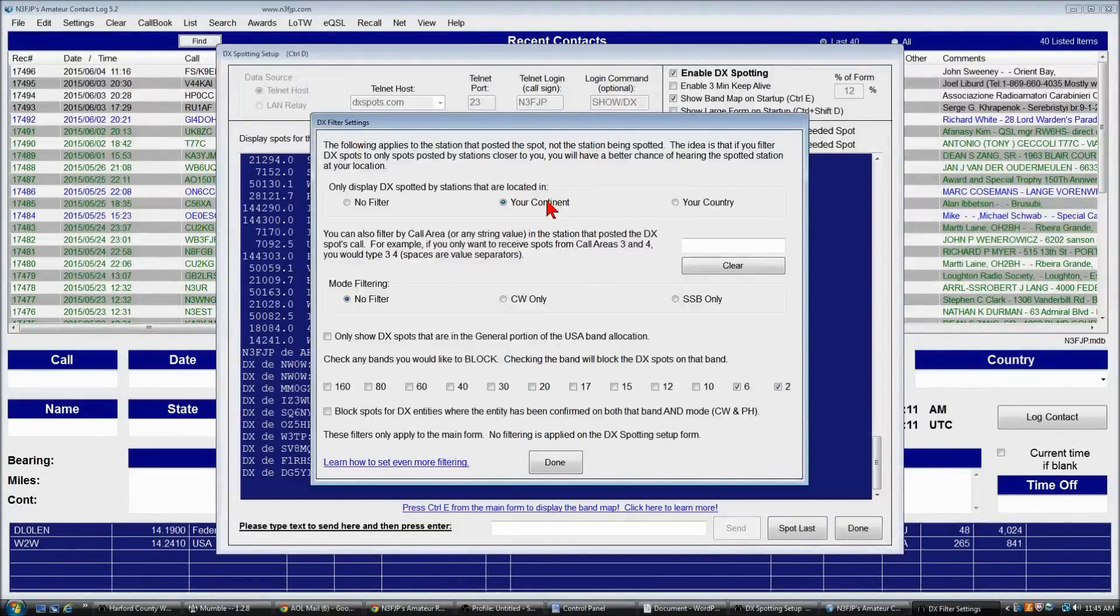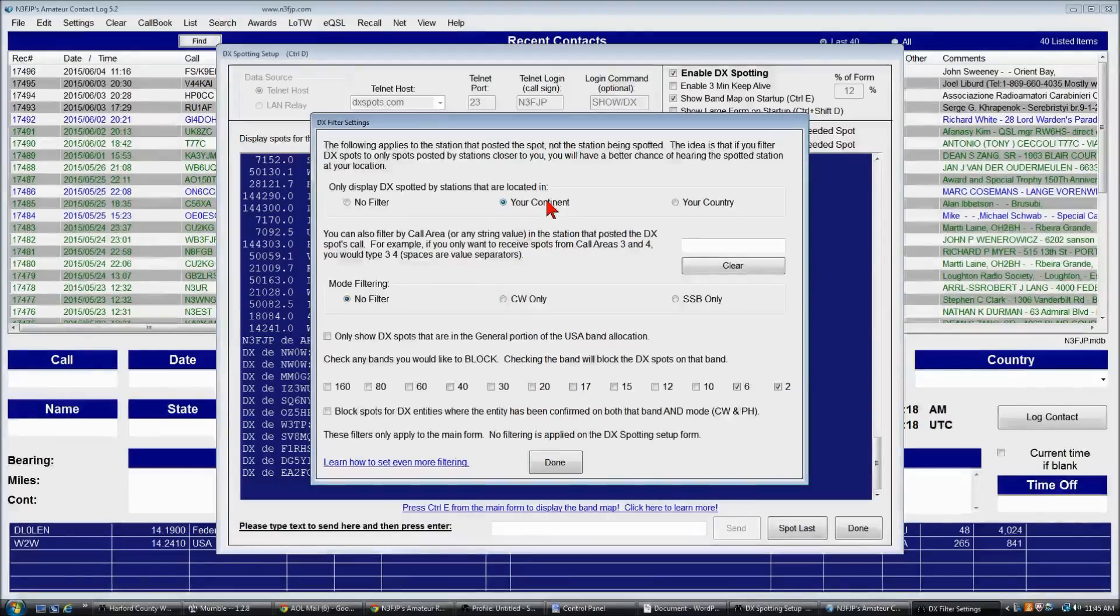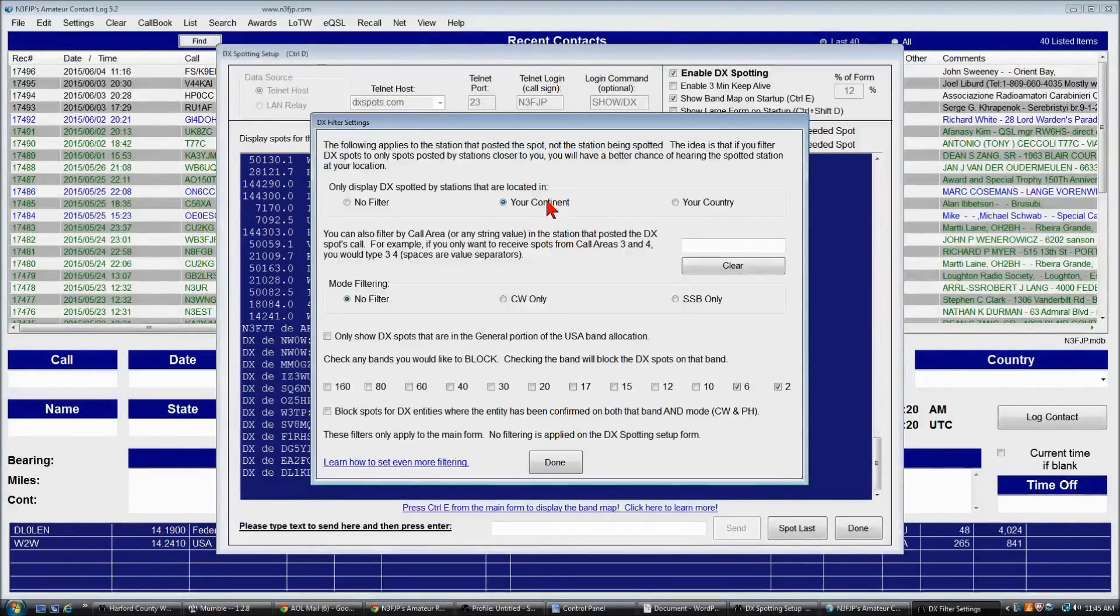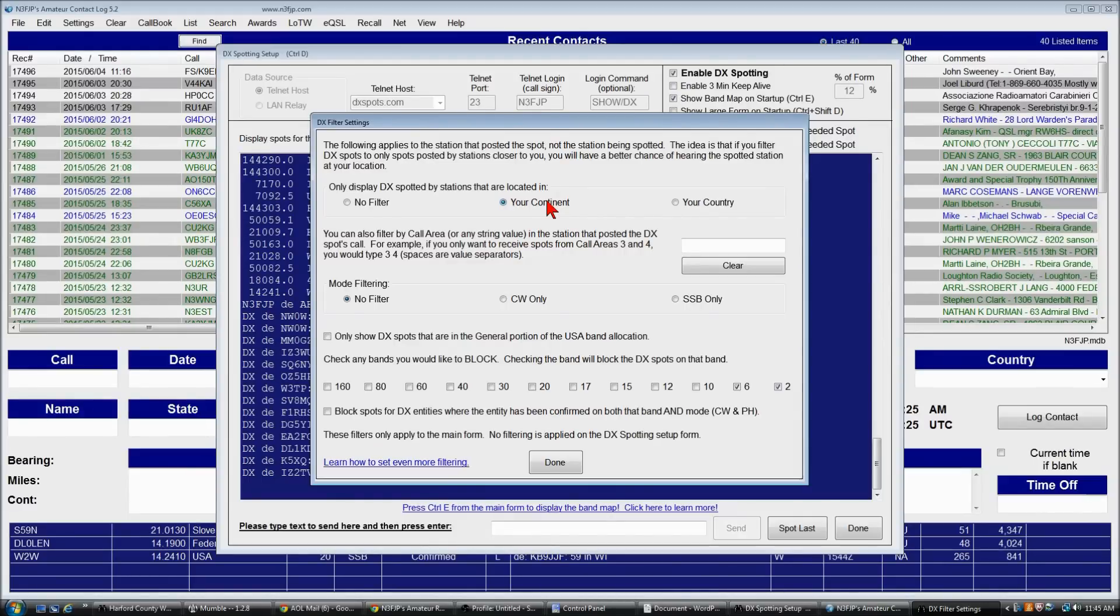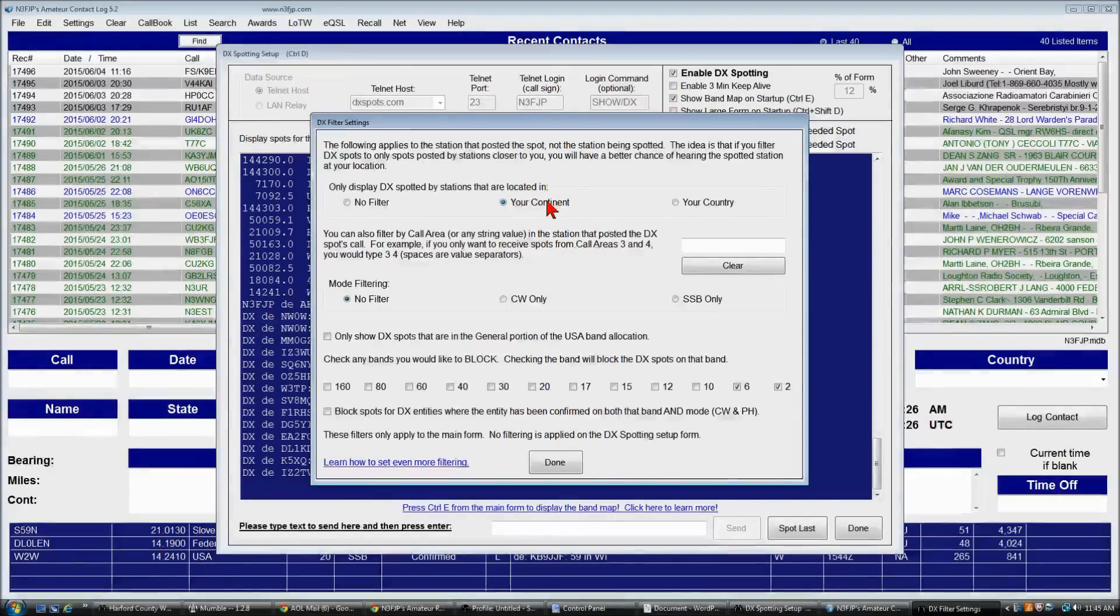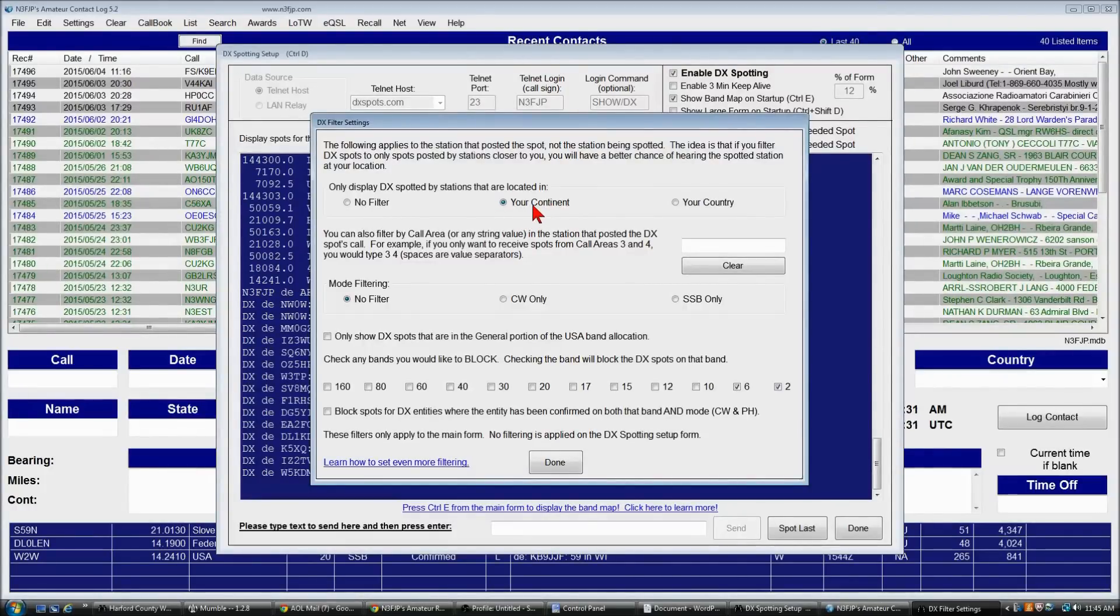So if a station in Australia spots a station in Europe, I might be able to hear the station, I might not. On the other hand, if someone in the United States or North America hears a station in Europe, there's a much better chance that I'll be able to hear it too. So I recommend using at least your continent, if not your country.